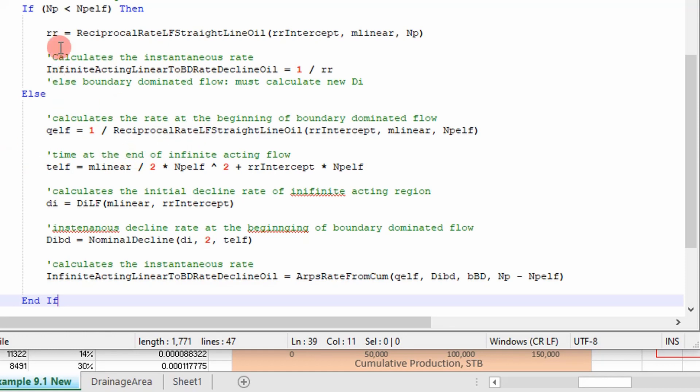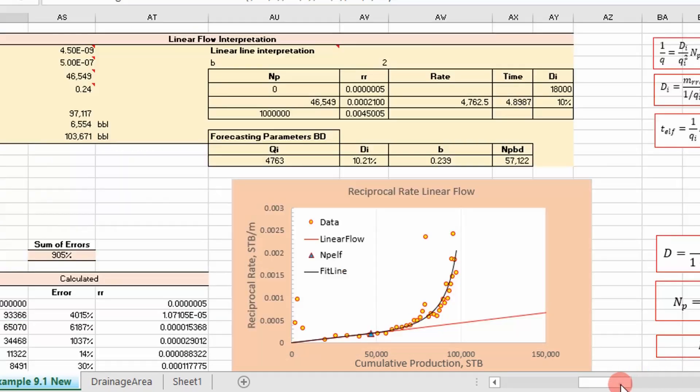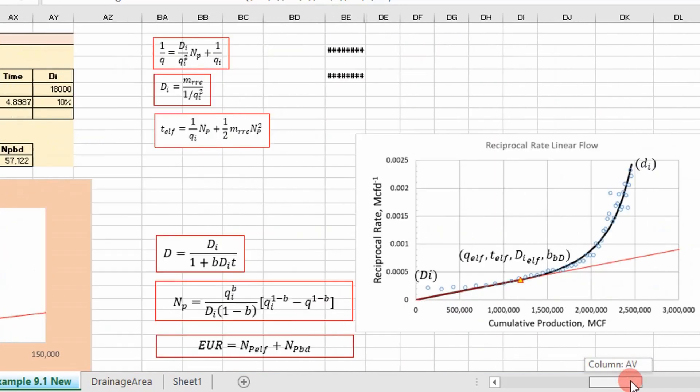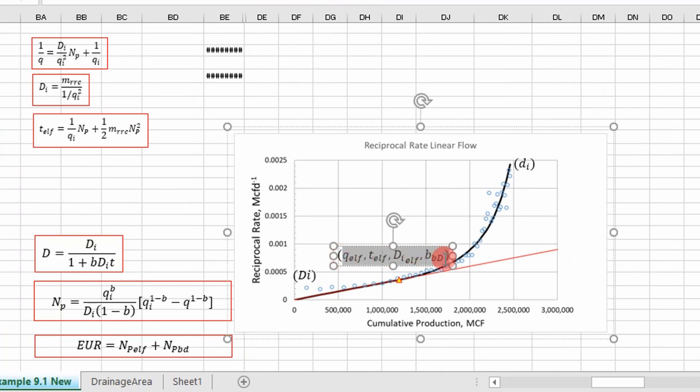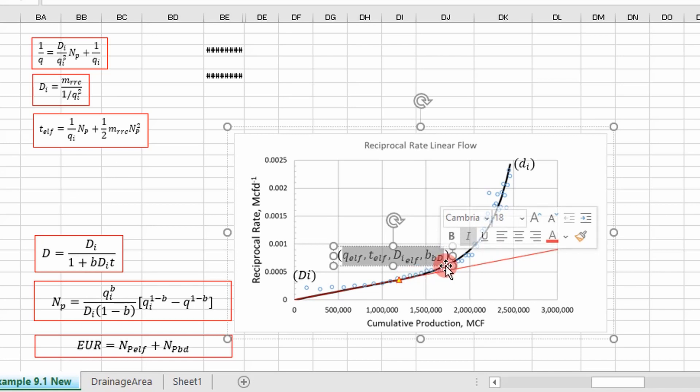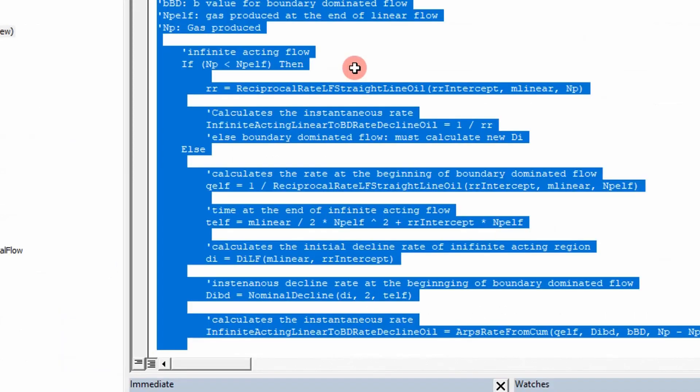If our cumulative production is greater than our cumulative production to the end of linear flow, essentially that's what this else statement is saying. We're essentially going to apply ARPS equation. So what do we do there? We essentially take these parameters and we put it in there and then we have enough information to forecast and get a rate. So that's all we're doing there.